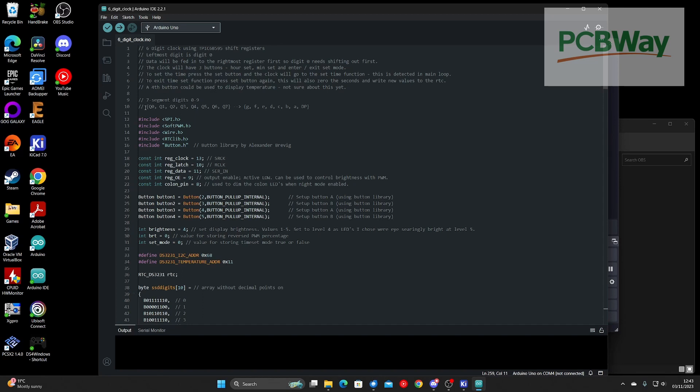Next bit you've got the seven segment display mapping to the output pins on the shift register. In this case output zero is segment G, output one segment F, and so on. Last but not least, output seven is the decimal point.